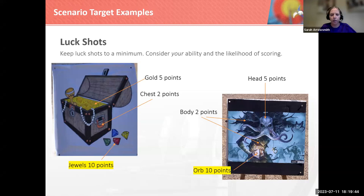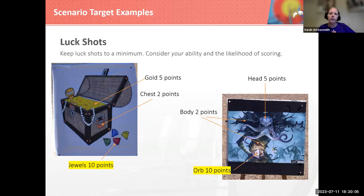Similarly, this D&D target — the body was worth a lot of points, the head was worth some points, and this orb, a really small area, was worth ten. We want to keep luck shots to a minimum because you don't want one target to overwhelm all the archers just because someone happened to hit a luck shot multiple times. You want to make sure all your targets have something fun to hit and that one target isn't overwhelming your overall score.